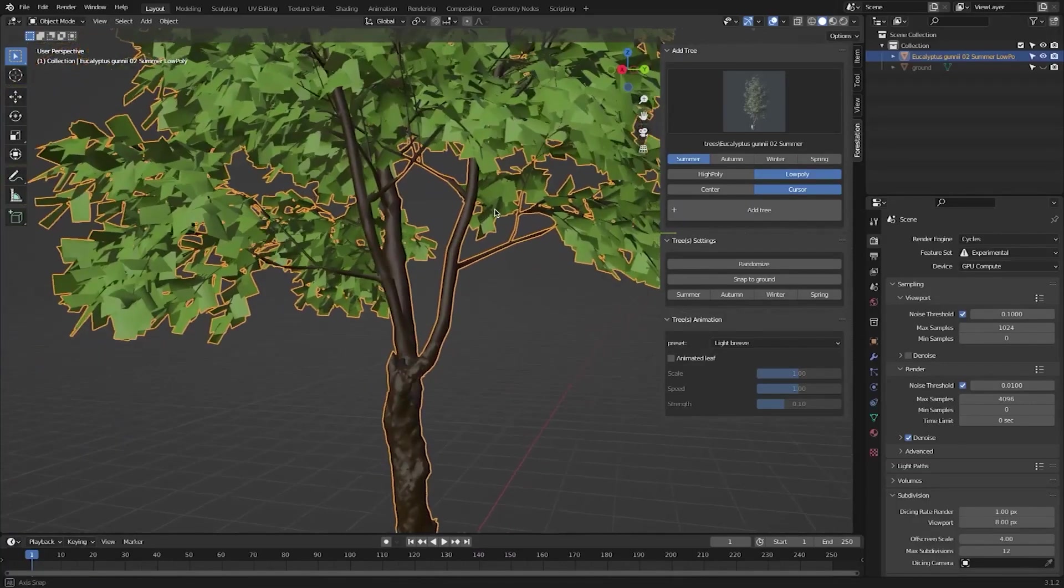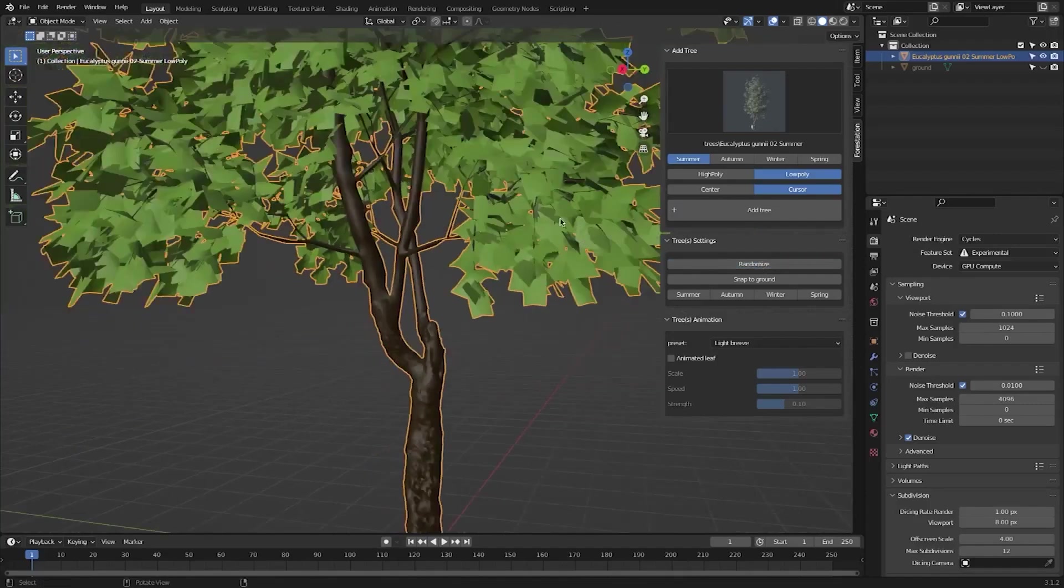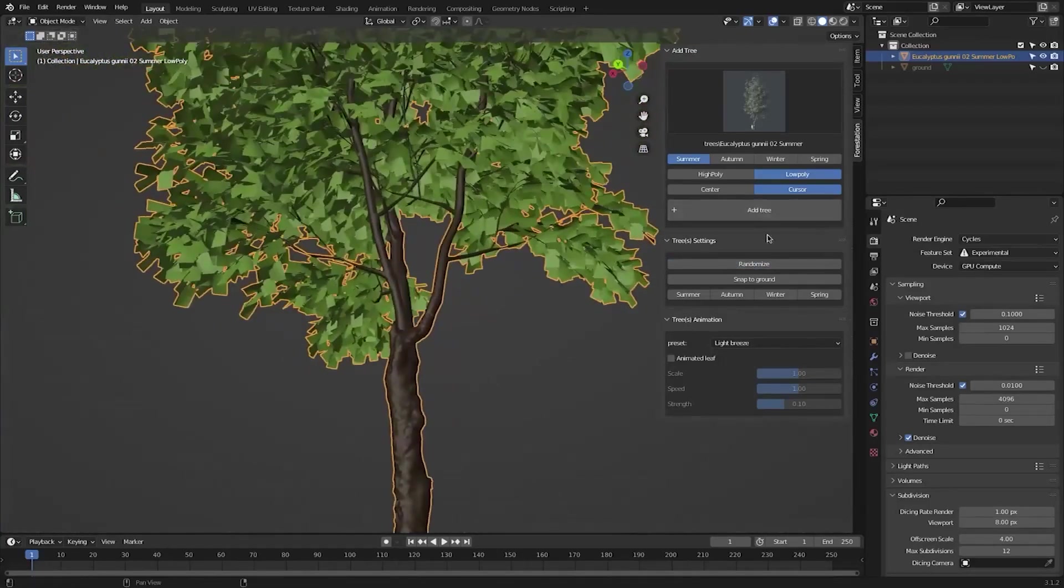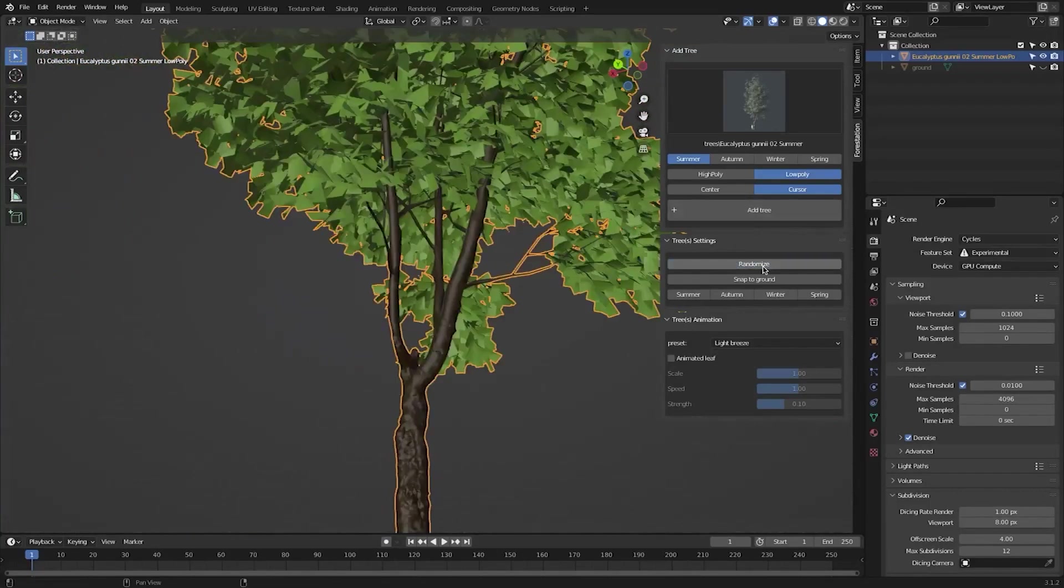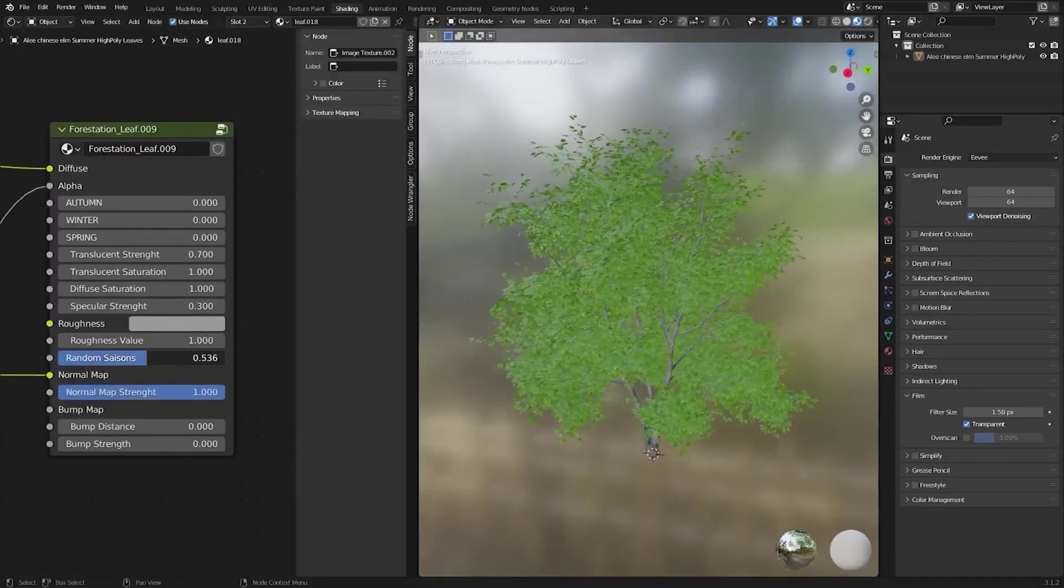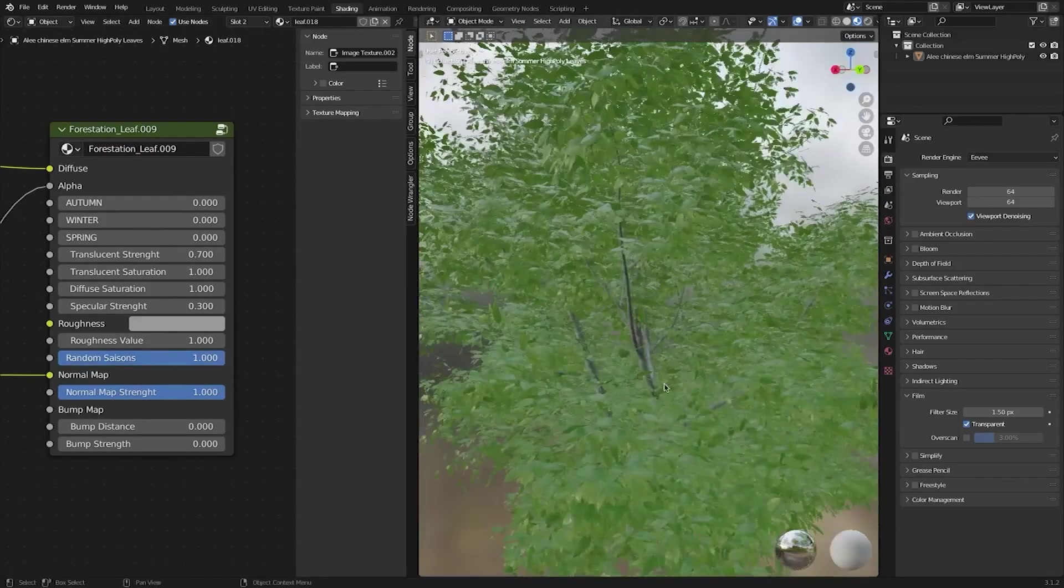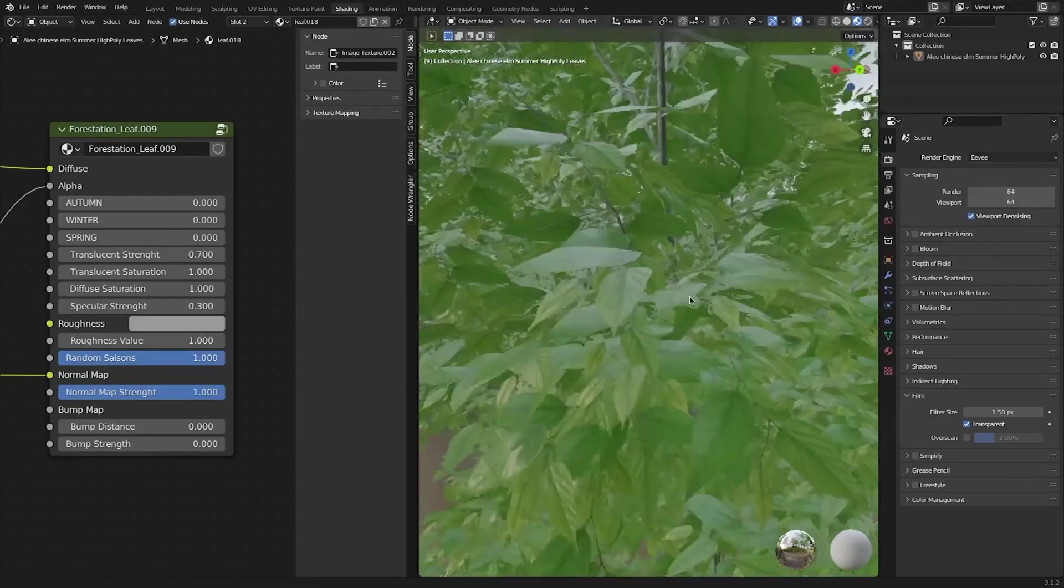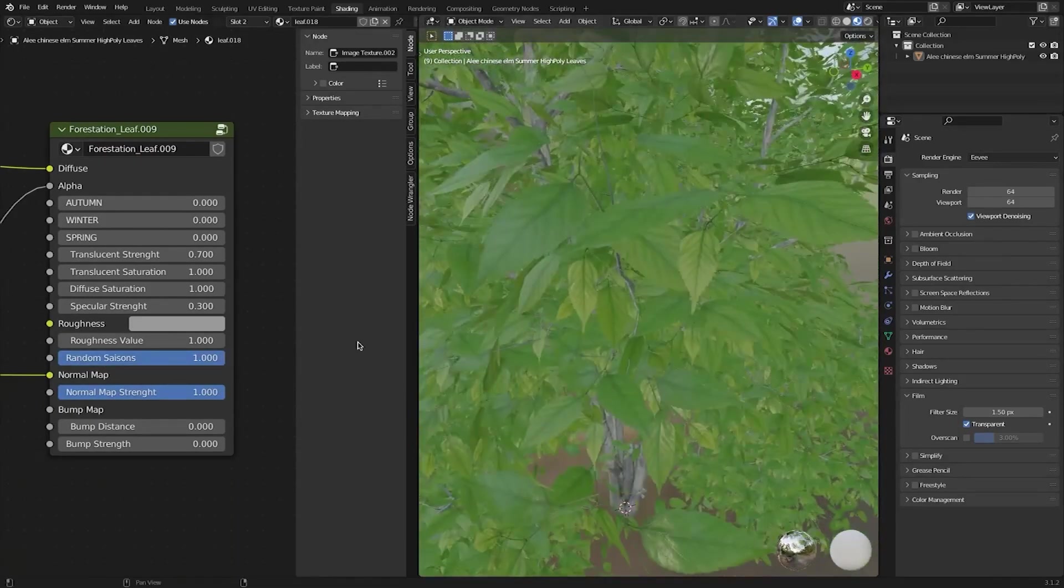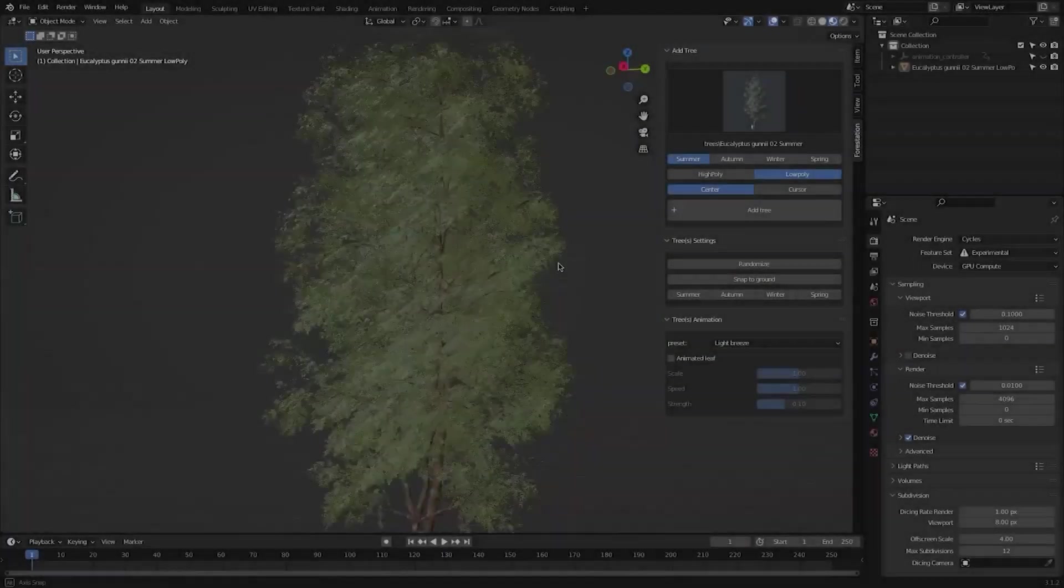After finishing that, they move to the upper branches and leaves, where they procedurally generate the branches with their leaves. Then they finalize the process by creating the shaders and modifiers setup using Cycles and Eevee.